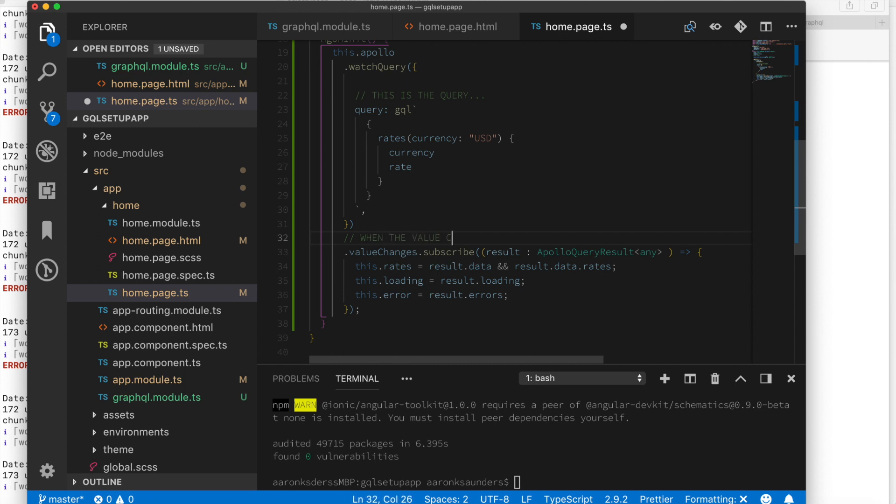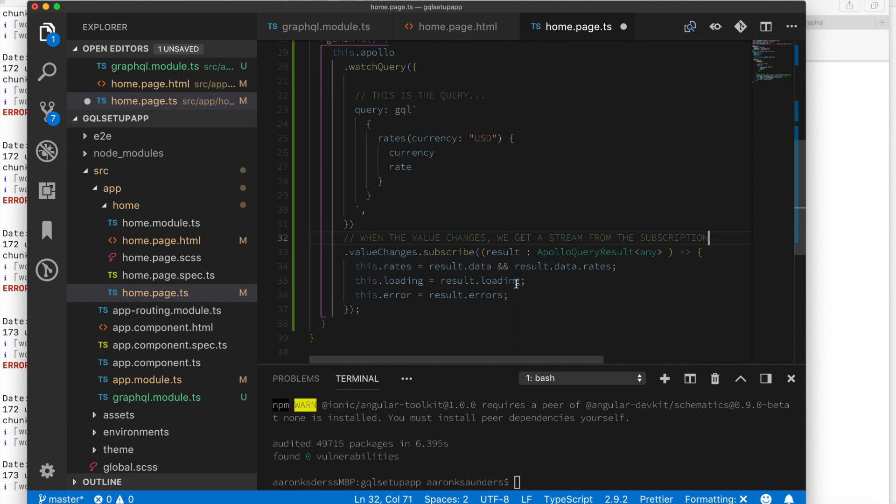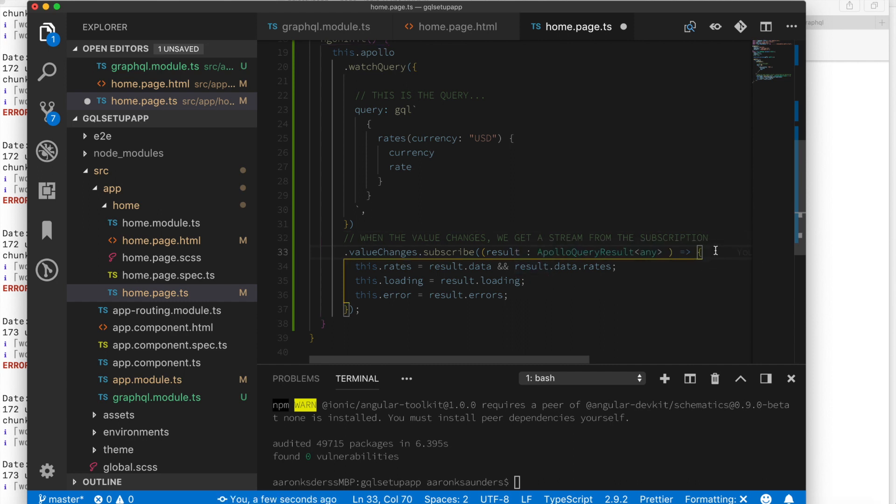Next up, value changes is basically watching the results of the query. And we're going to subscribe to that. And whatever result we get we're going to set some local properties on our object. If we get some data back we'll look for data and get the rates. Otherwise we'll get a loading status. Or if there's an error we'll return an error status for us.